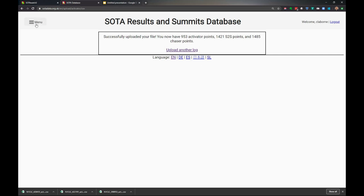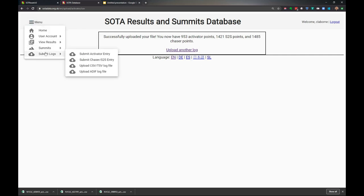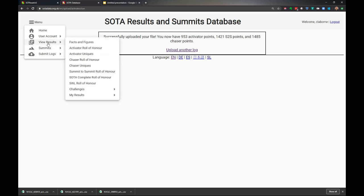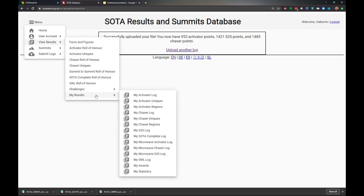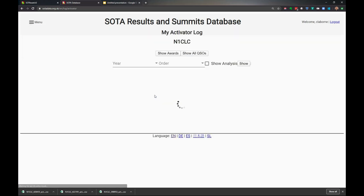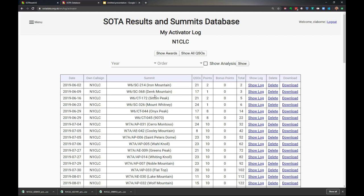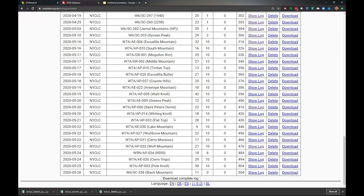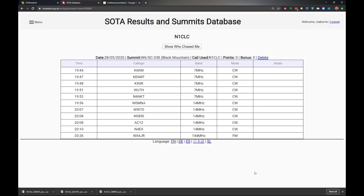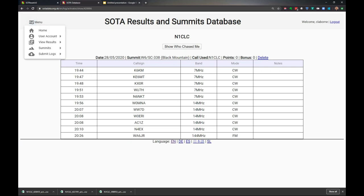Now let's take a look at the log. I'm going to view results, my logs, my activator log. There's two things to look at. First, here it is - I can look at the log. You'll notice it doesn't have any of the summit-to-summits in there, and that's one of the things I want to fix.